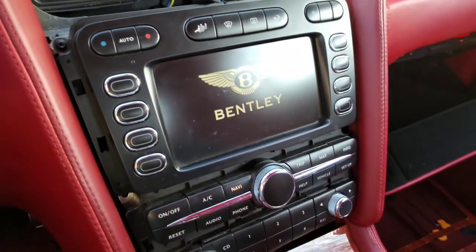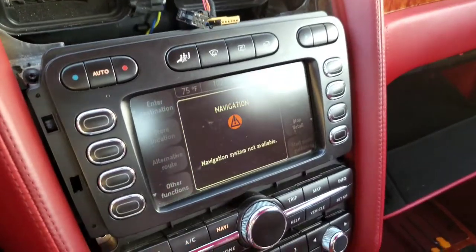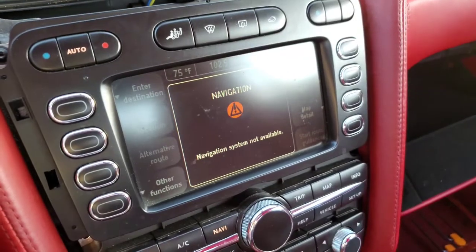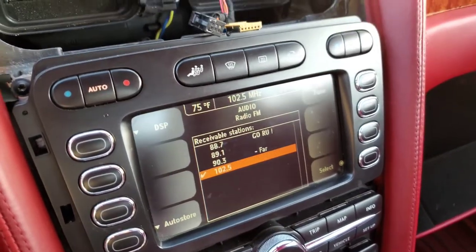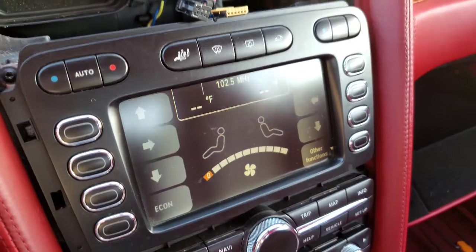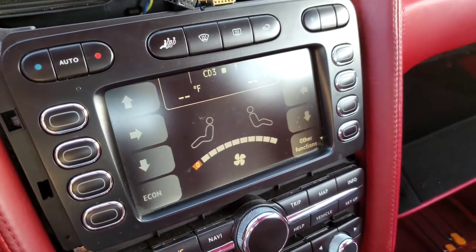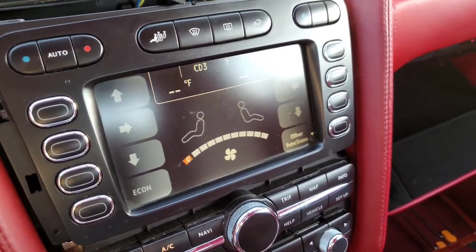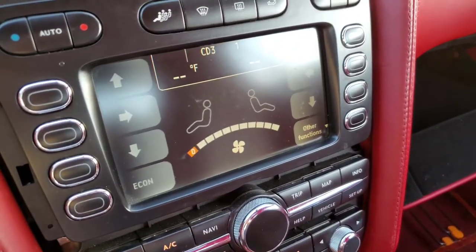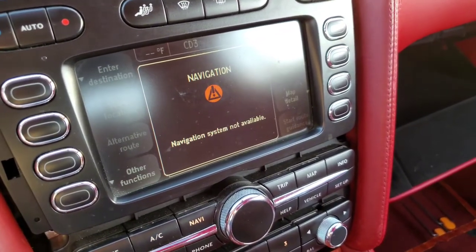It's restarting. Blower motor is back on, volume is up. Audio — turn down the blower motor. CD, it's playing. Let's go Navi — navigation not available.